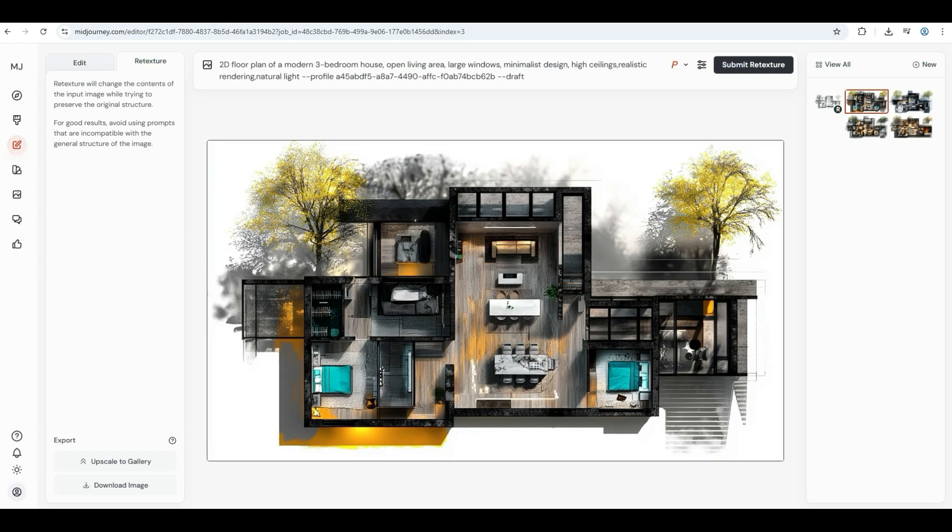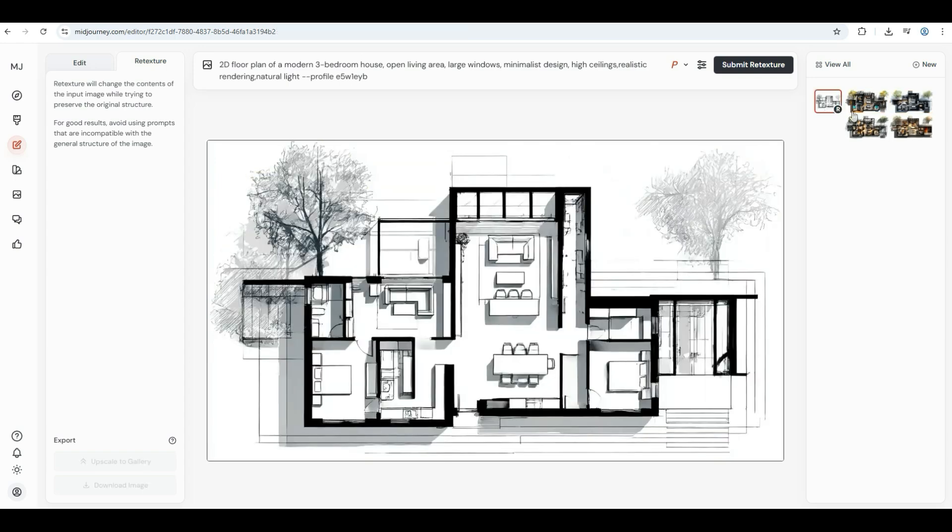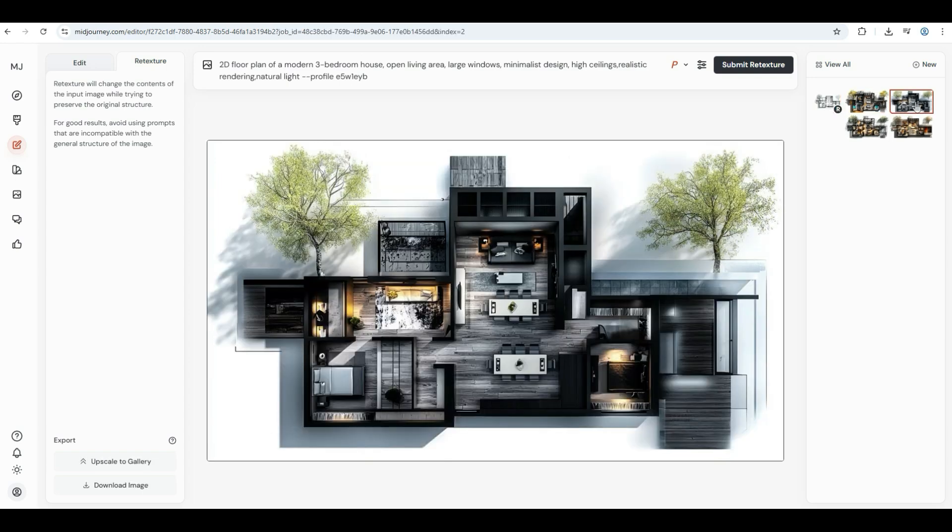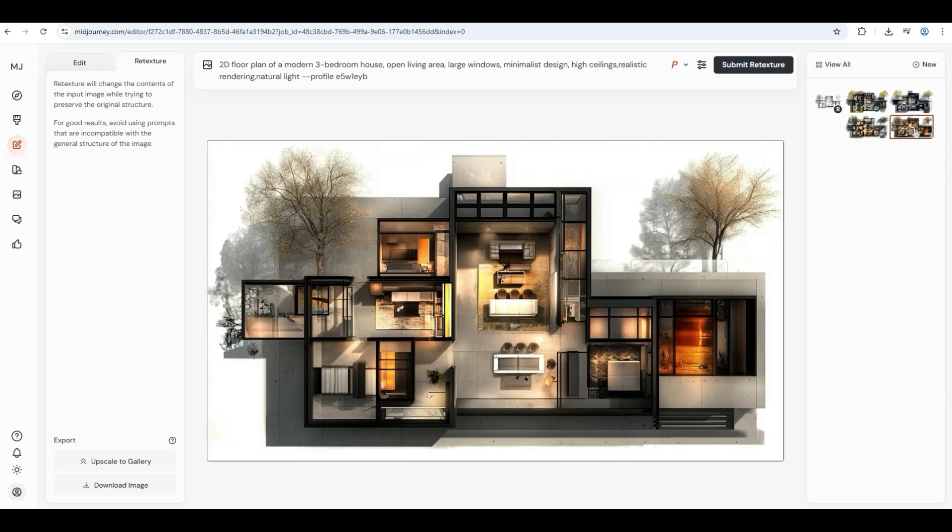As you can see, the final result is almost identical to the original 2D floor plan. If you are not satisfied with the final result, correct the prompt or just repeat the image generation.